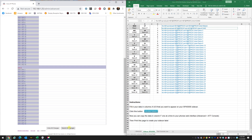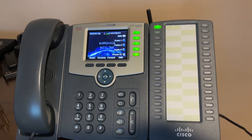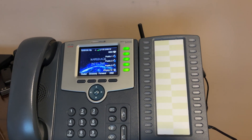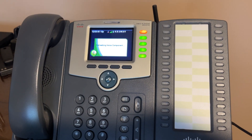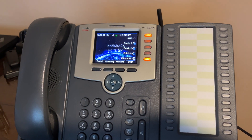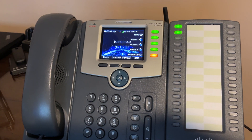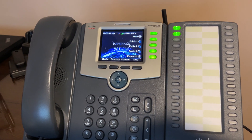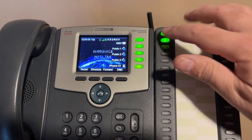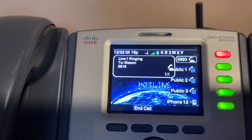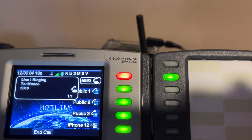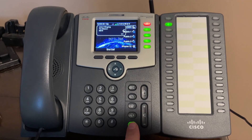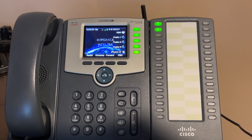The phone does a little reboot. Lines 1 and 2 light up on the sidecar. You can press one of the buttons — it dials Mason — and it flashes red when you're using that line. Hang up and that's done. We've programmed five buttons on the phone and two buttons on the sidecar.